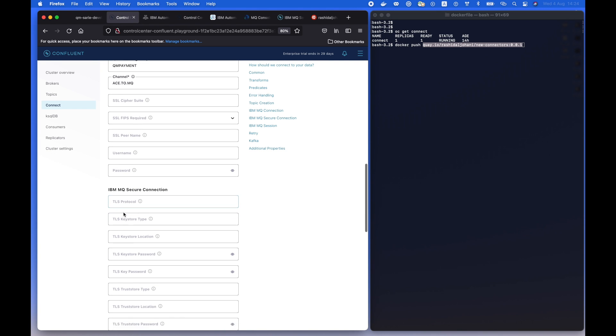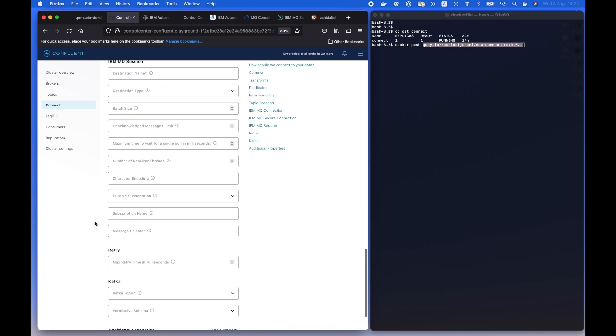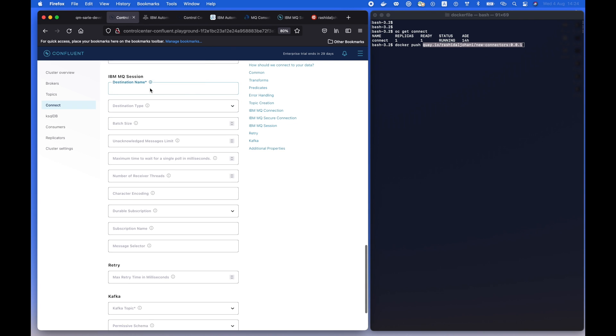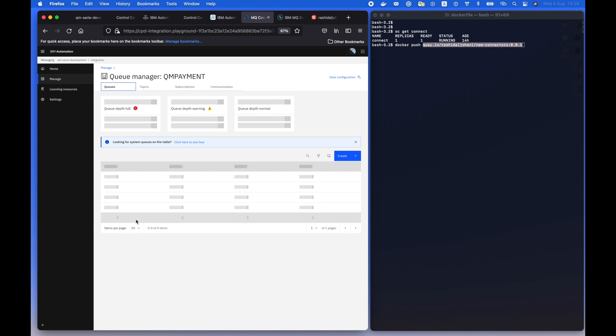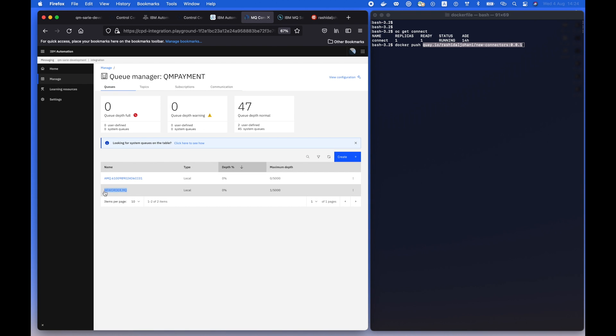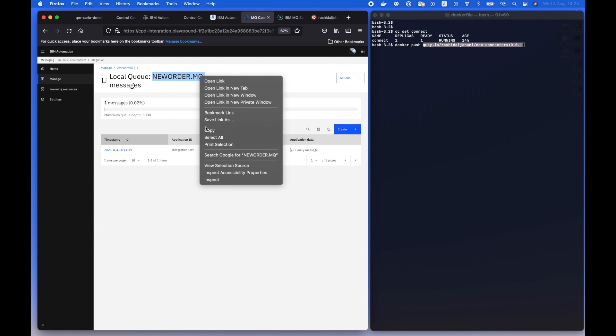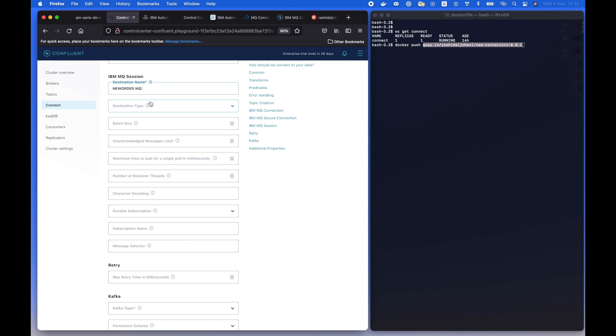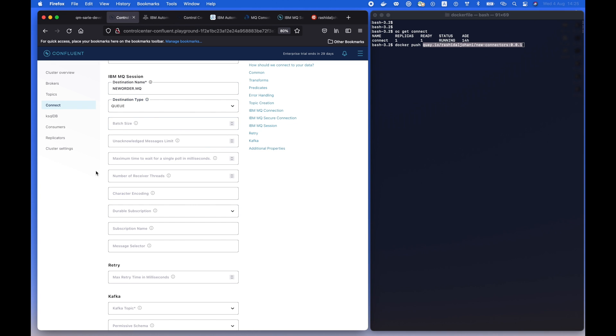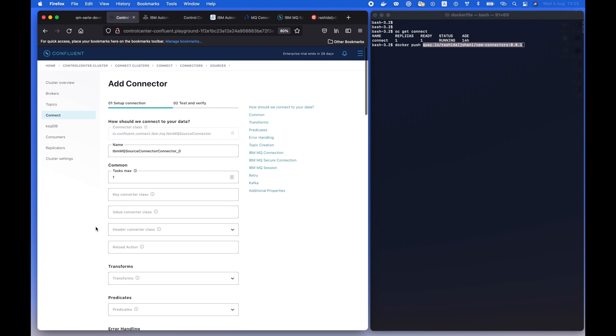Also, you can advance this configuration based on your own requirement. But for now, we're just going to keep it simple to test the connectivity between the MQ and the topic on Confluent. So now we're going to copy the queue. I'm going to specify the type. In this case, it's a queue. Things look fine.